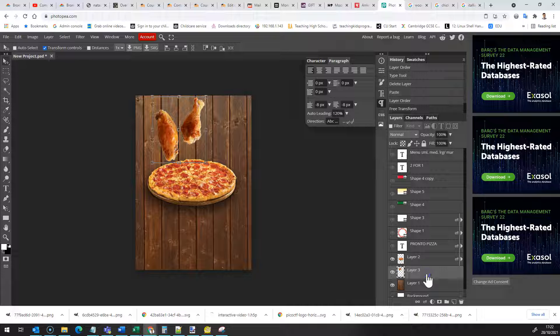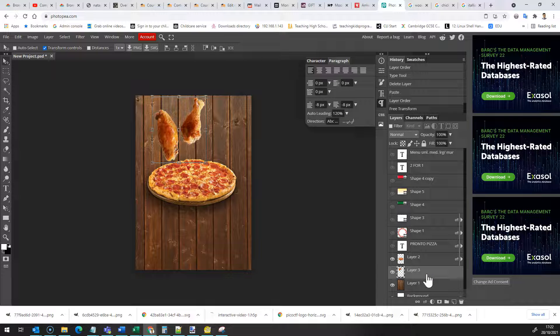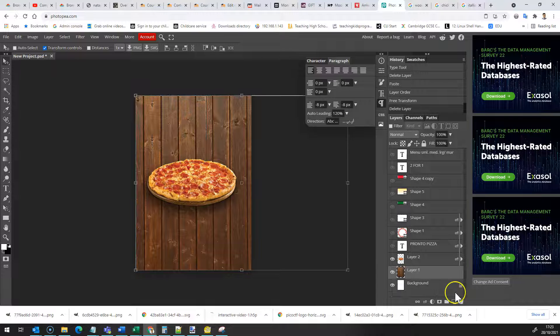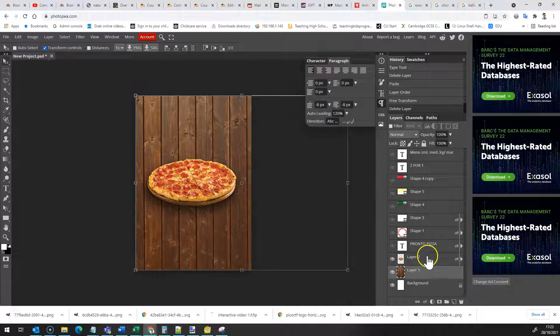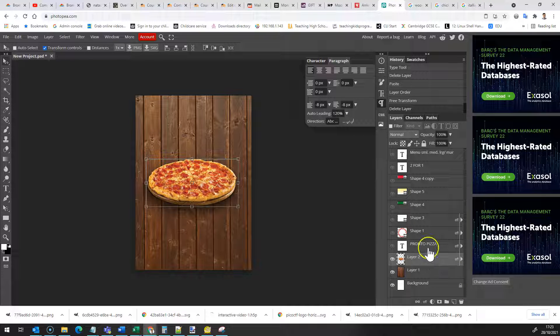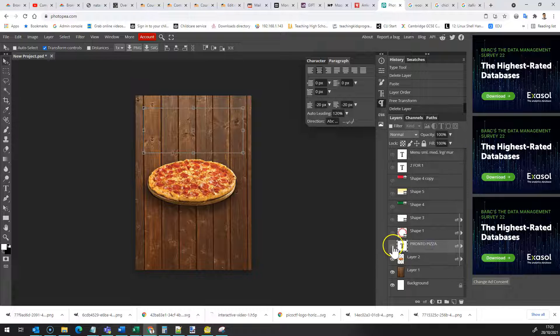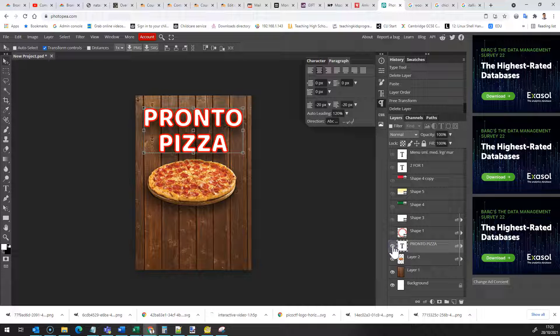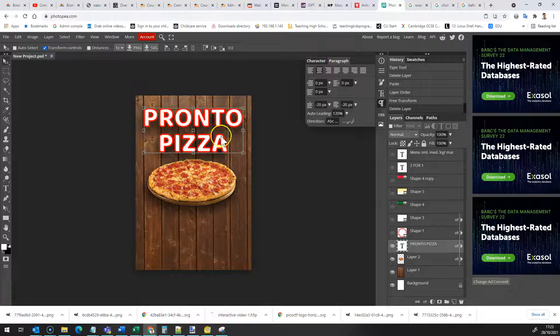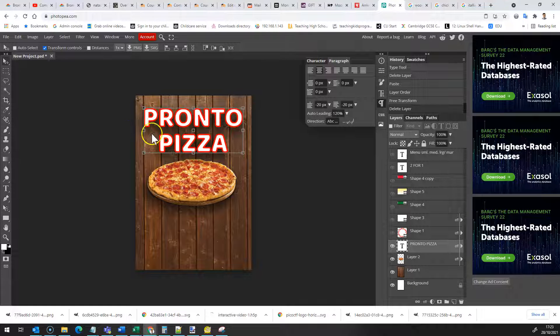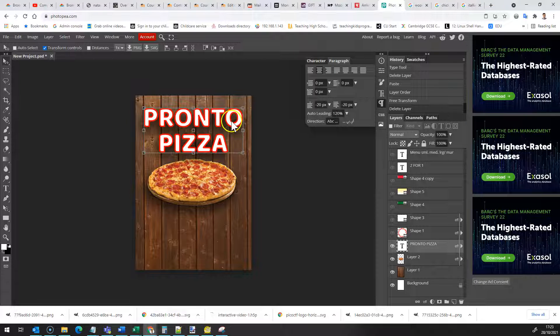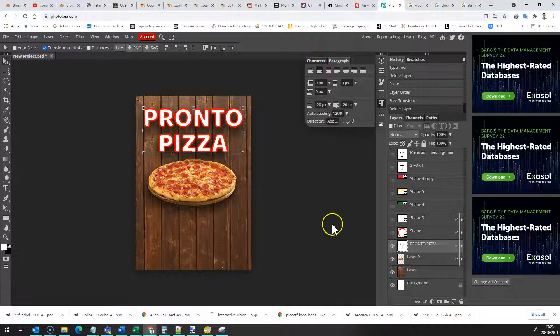I'm going to get rid of the chicken now because this is all about pizza and the next thing I added was some text. Now I've got a layer style on my text so I've created some text in a particular font. I've added a drop shadow and I've also added this red stroke around the end.